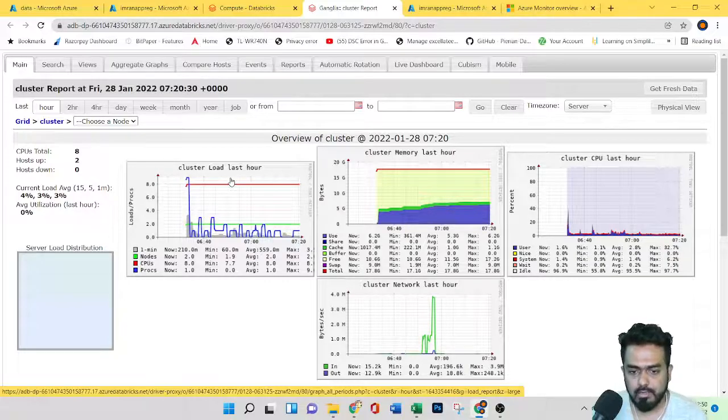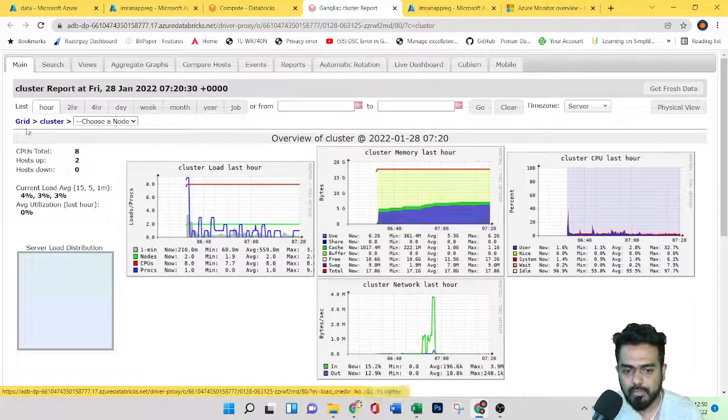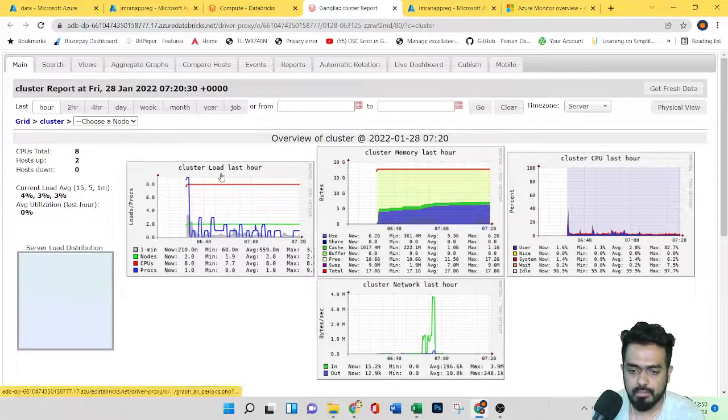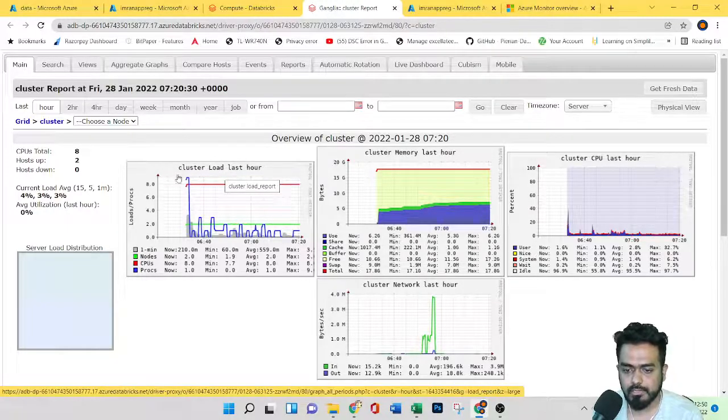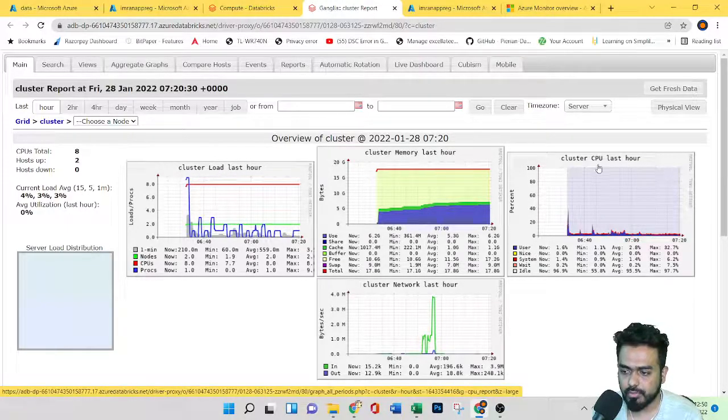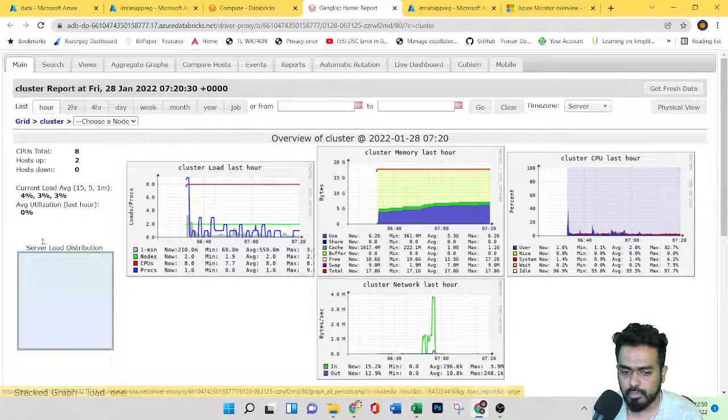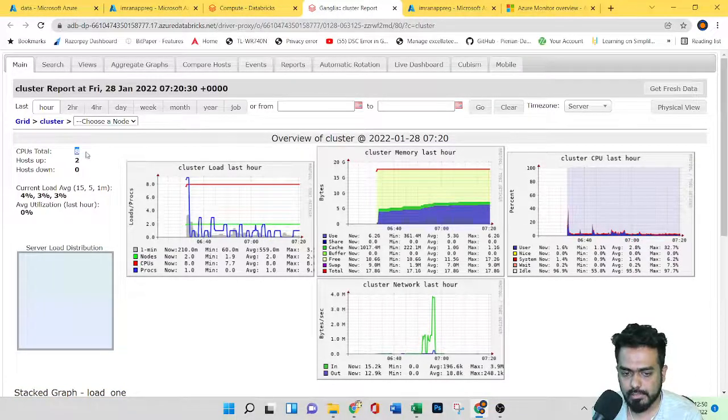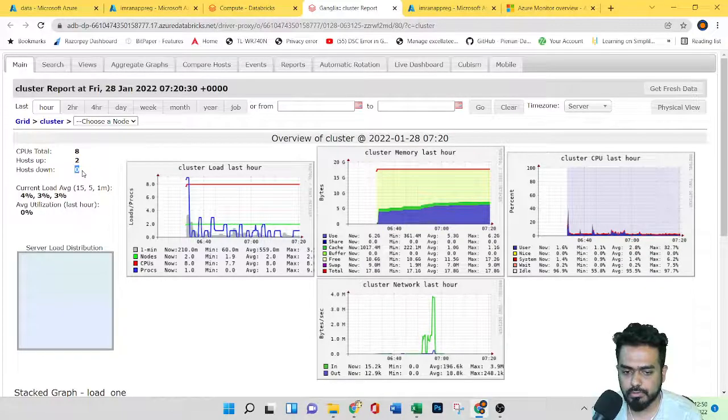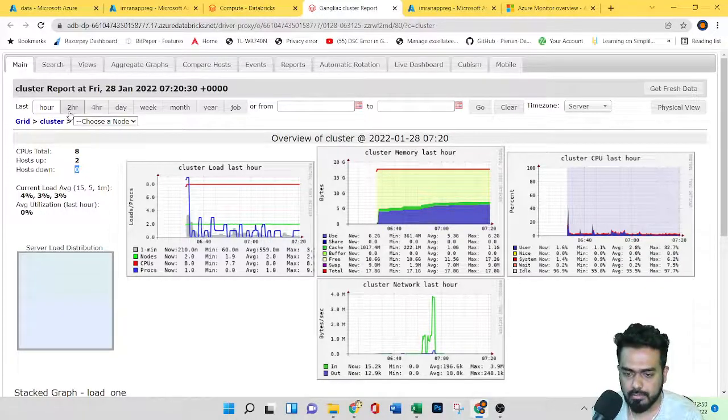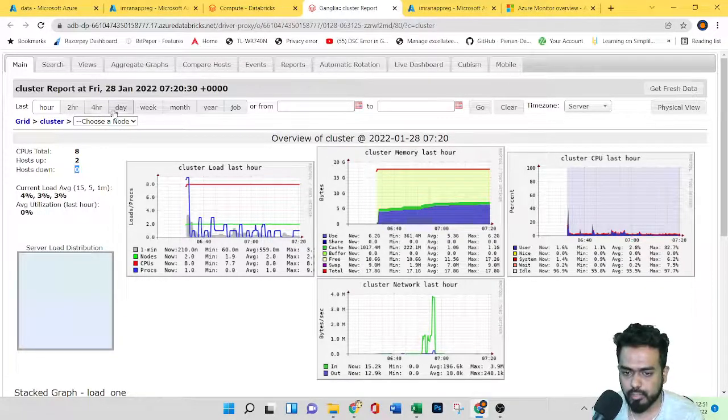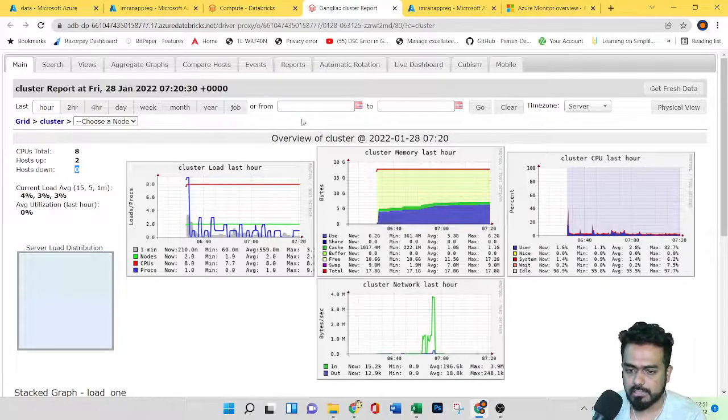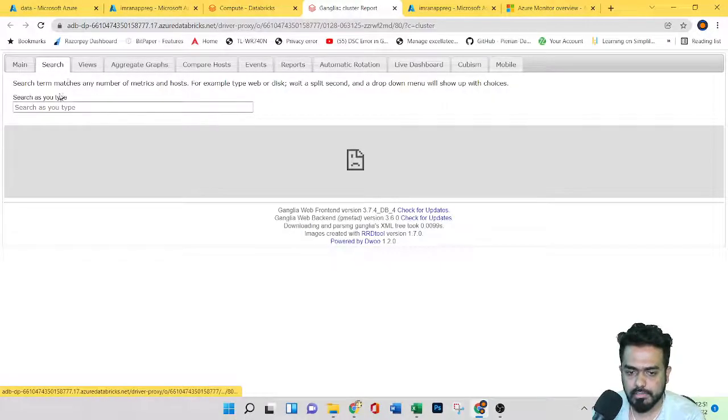The clusters loaded in the last hour, then cluster memory, CPU, network, CPU total, host, and host down. You can see based on two hours, four hours, day, month, week, or you can customize this. Under search, you can search any number of metrics and hosts.